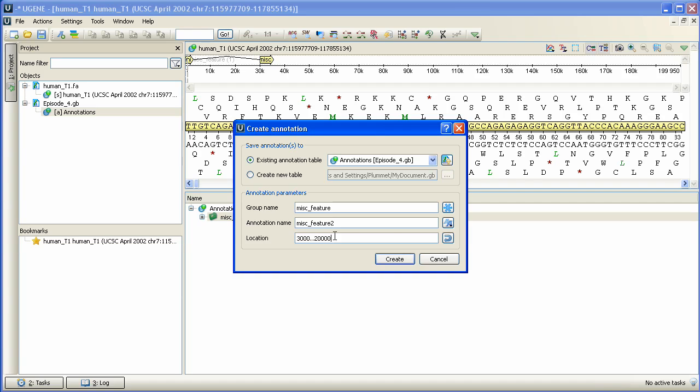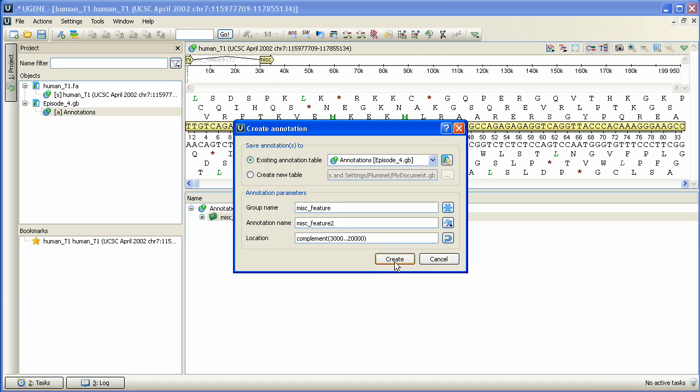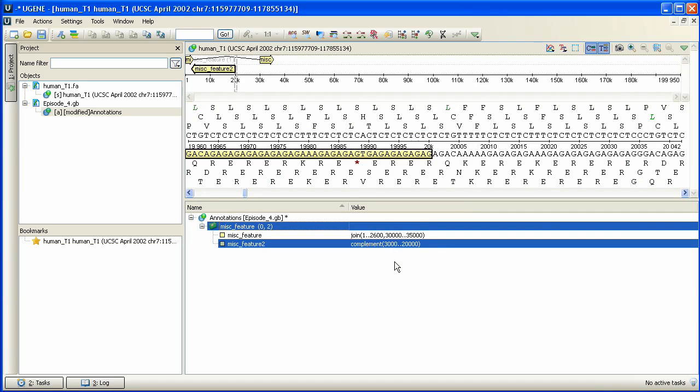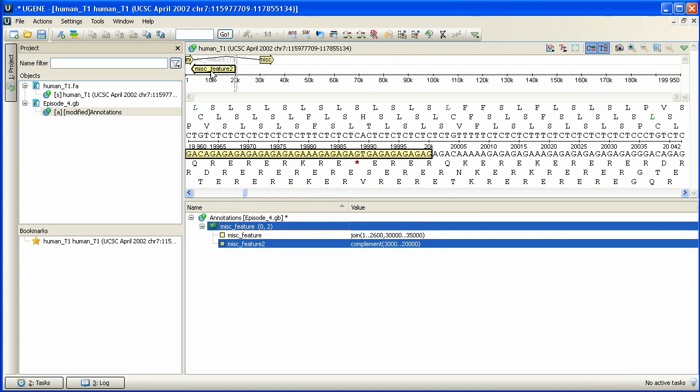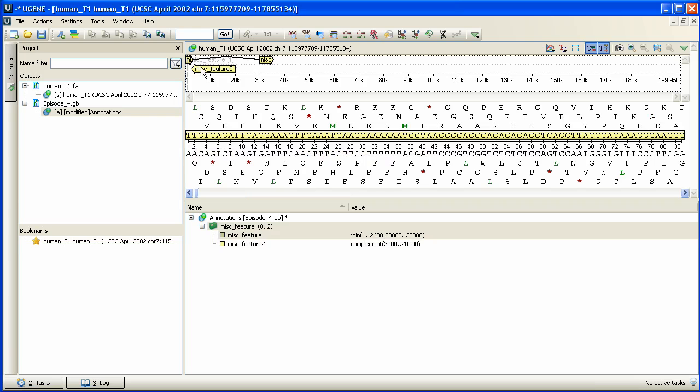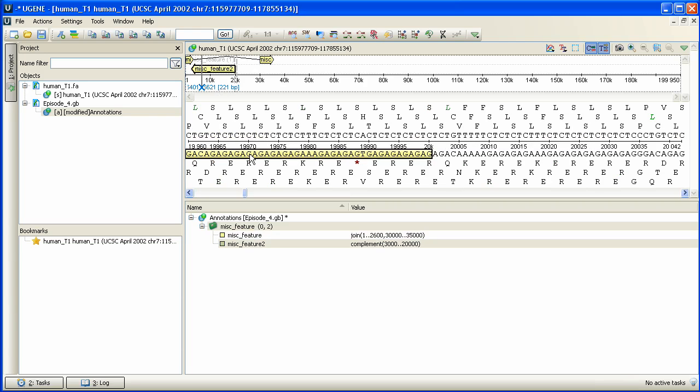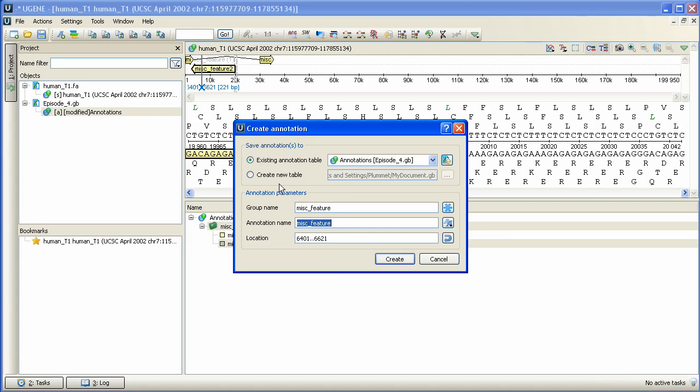If we press CTRL-N again and create an annotation of a new group called Miss Feature 3 and locate it here.